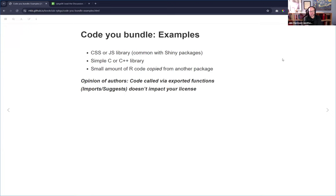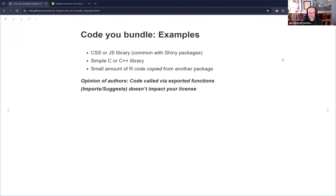They also talk about code you bundle. If you have a CSS or JavaScript library — fairly common with Shiny packages — and you actually copy the code into your package, or a small amount of R code copied from another package, you need to pay attention to the licensing of the original code. There's actually a use_standalone() function in usethis that lets you do this somewhat automatically. You need to give credit when you do this kind of thing.